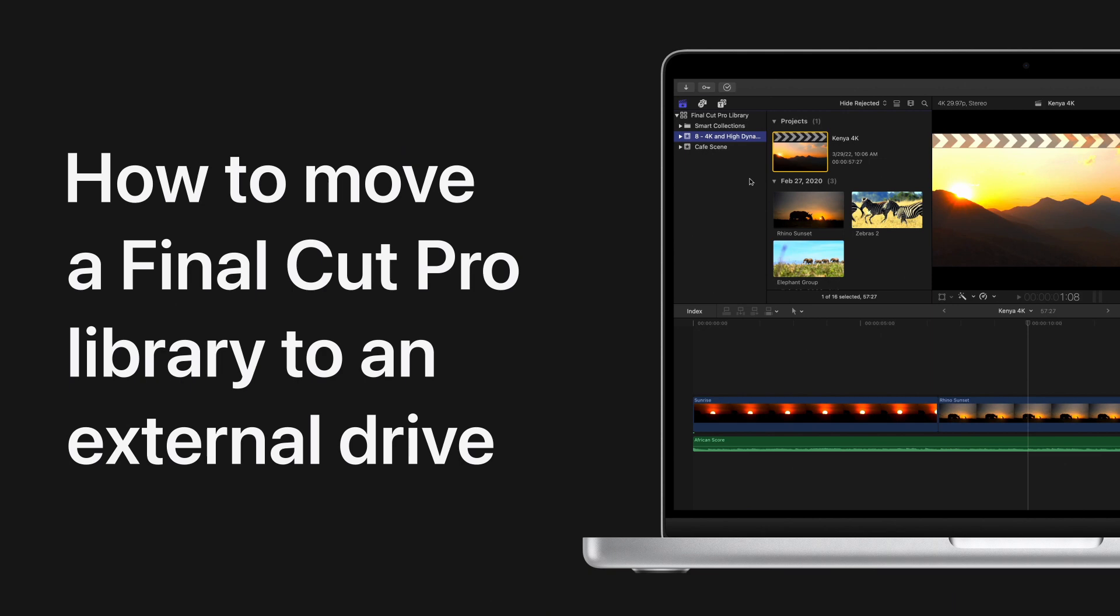If you use Final Cut Pro, you can save internal hard drive space by moving your library to an external drive. Here's how.